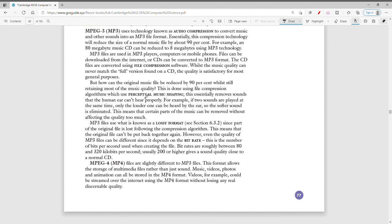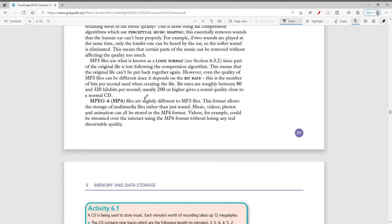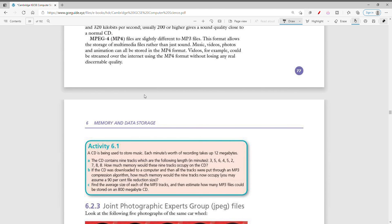MP4 is a bit different — it stores video, and also music, photos, and animation, but it is primarily used for videos along with audio. Videos can be streamed from the internet using the MP4 format without losing any real discernible quality.